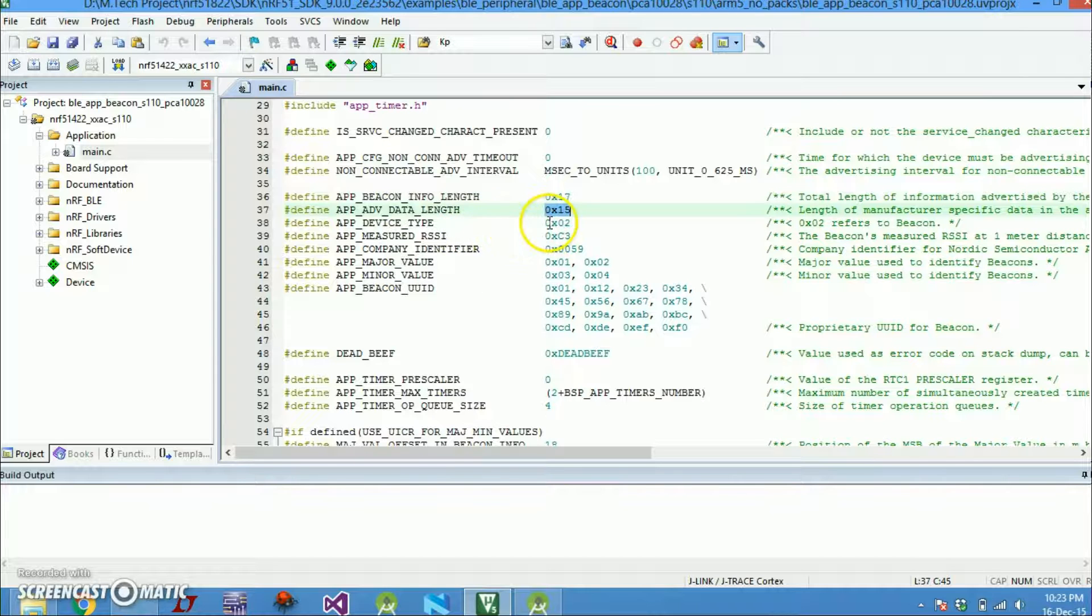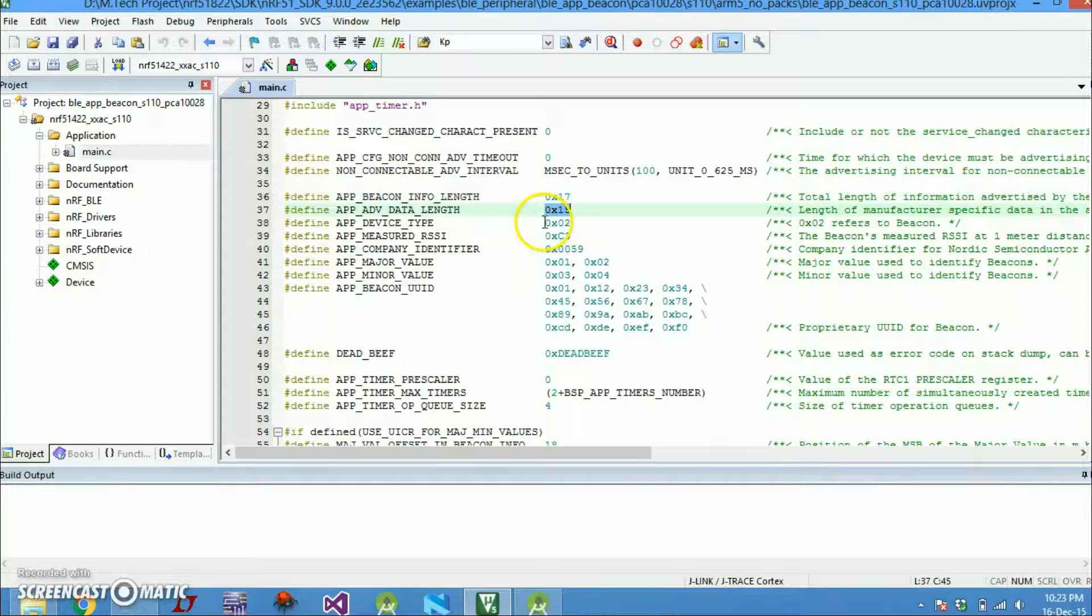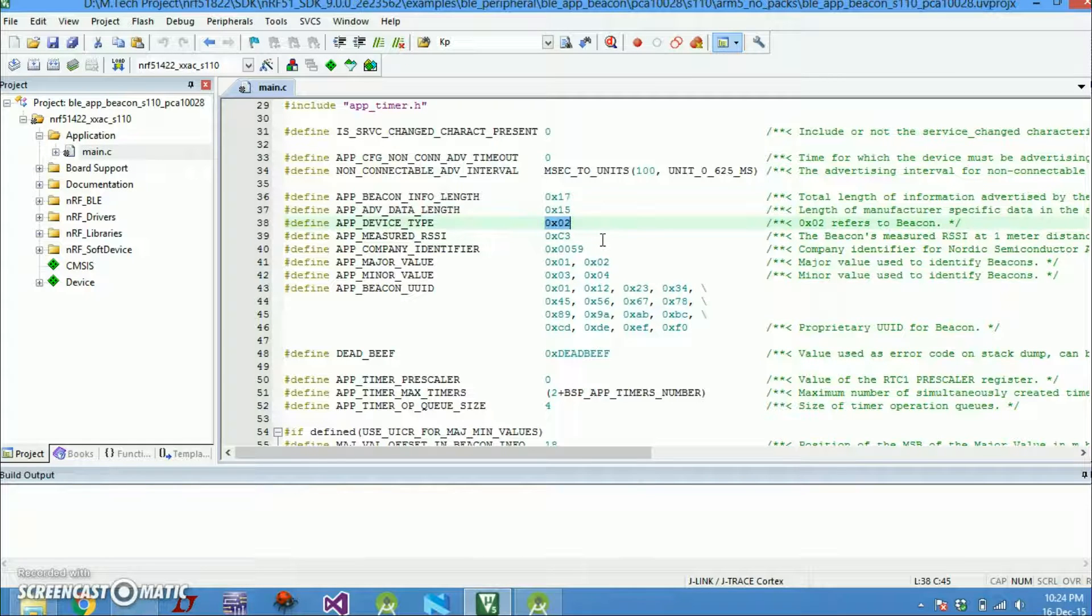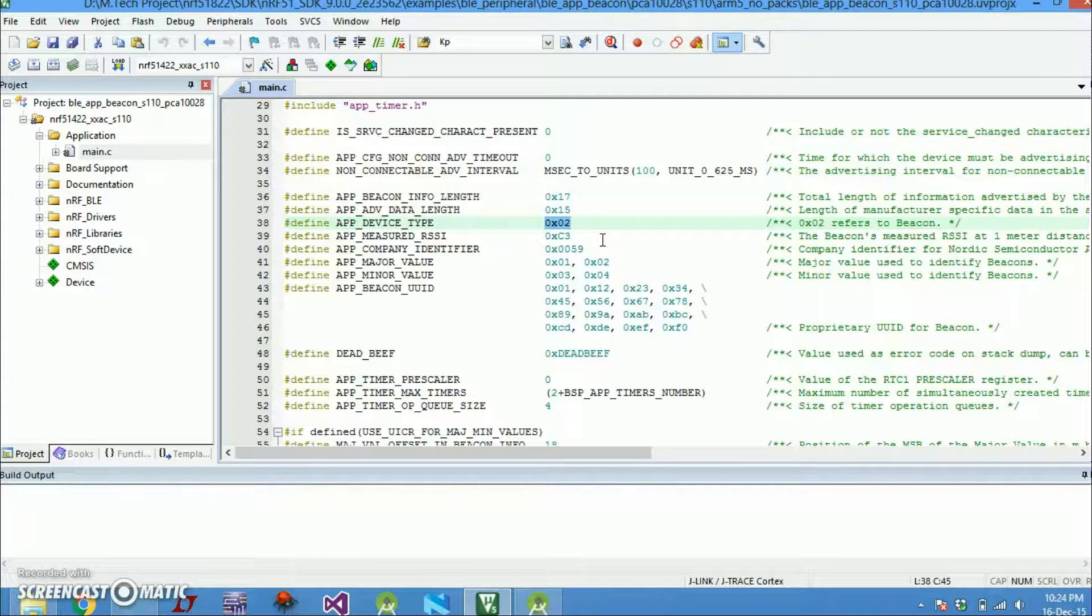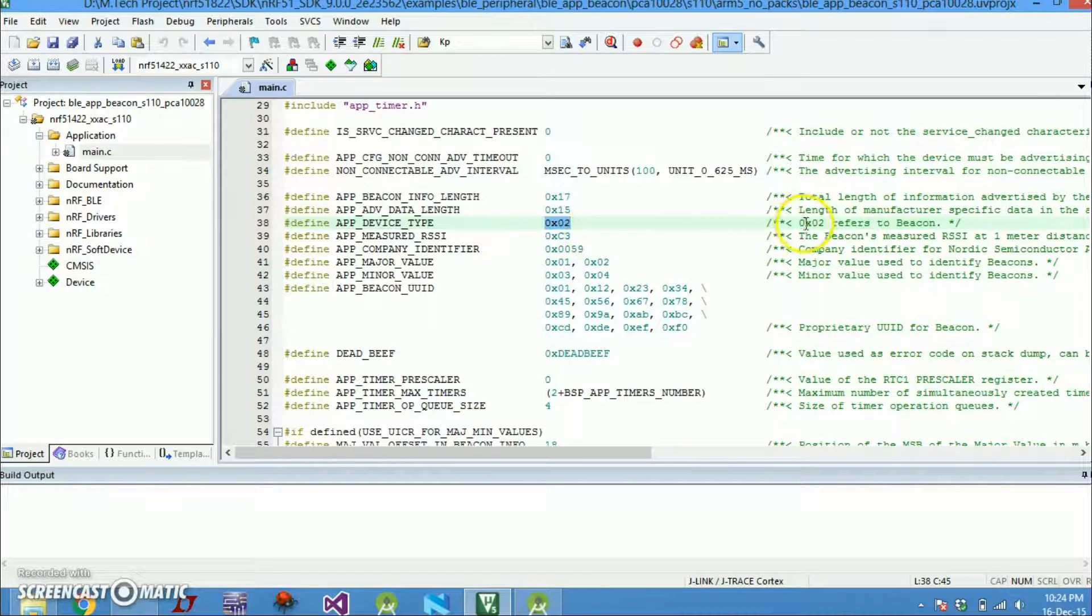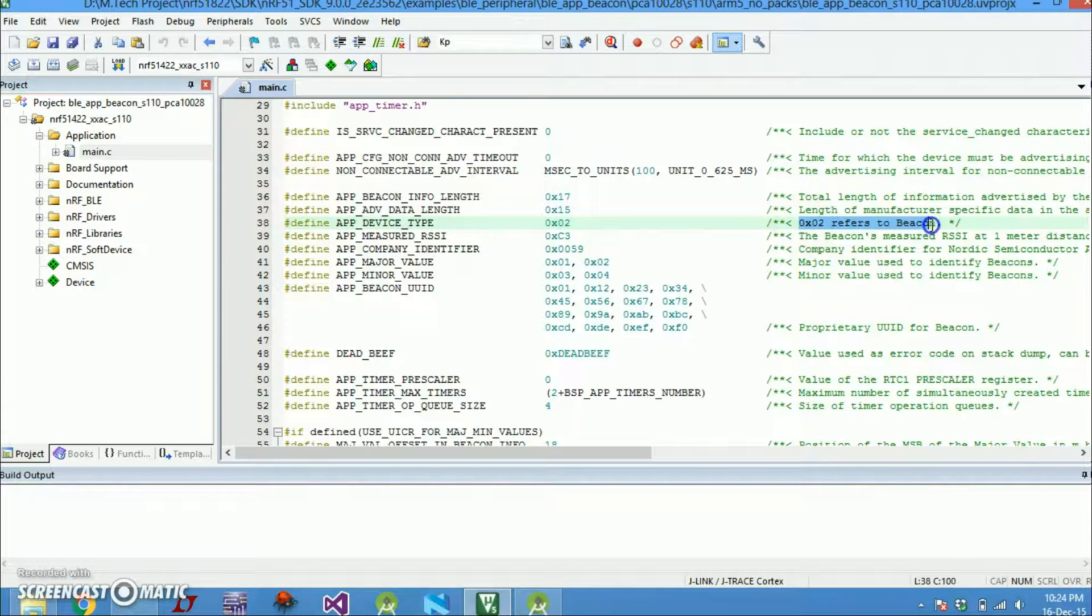Then you have device type. So there are various standard BLE applications that the standard has standardized. So 0 to 2, I mean 2 is referred to as beacon frames.